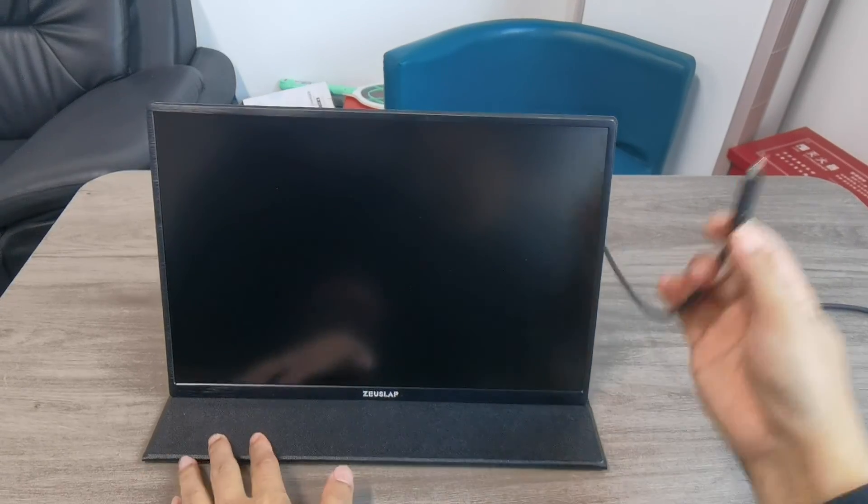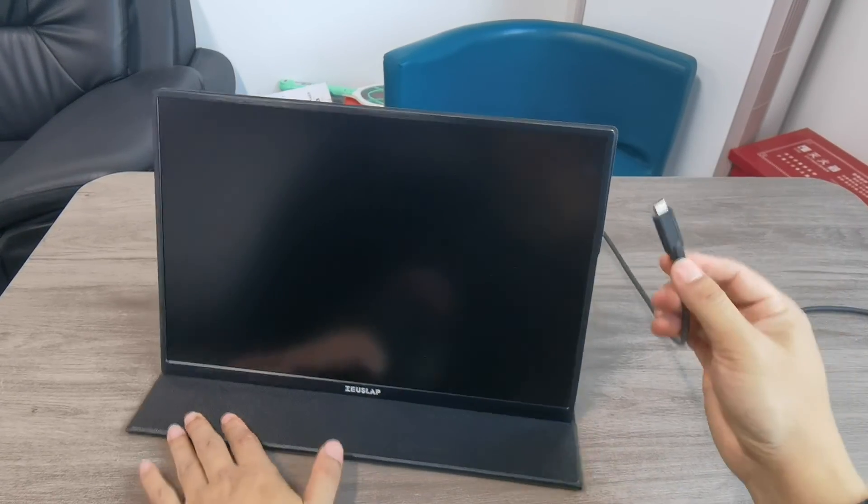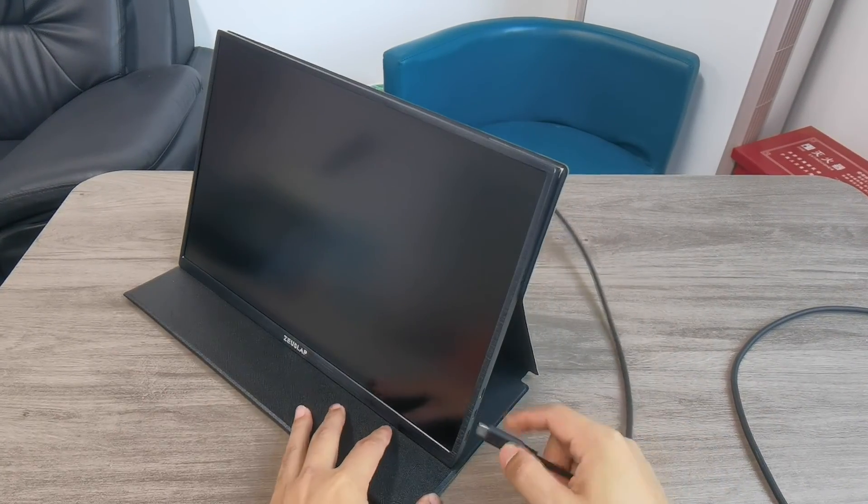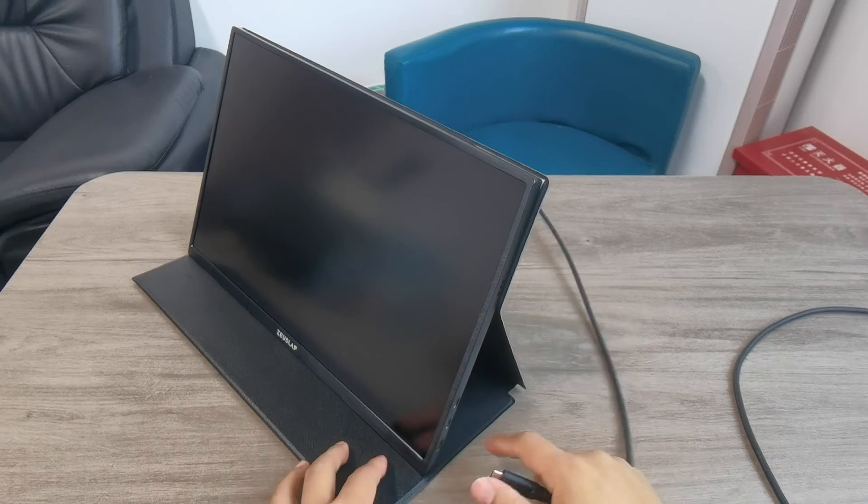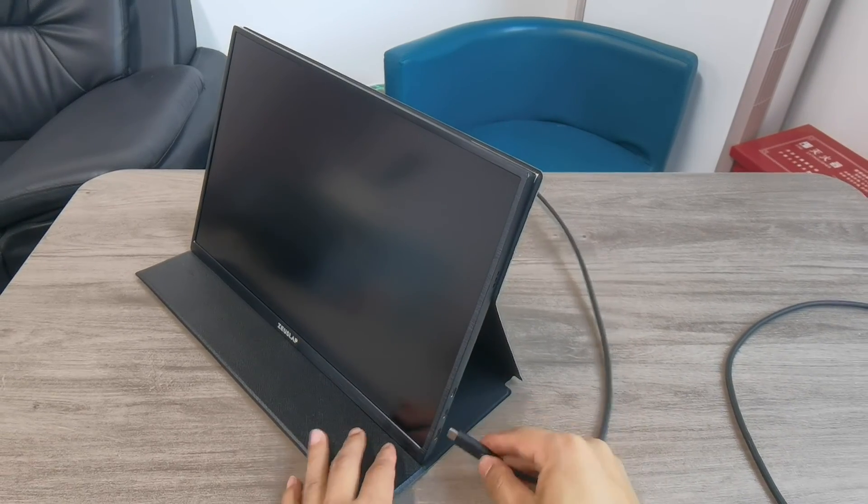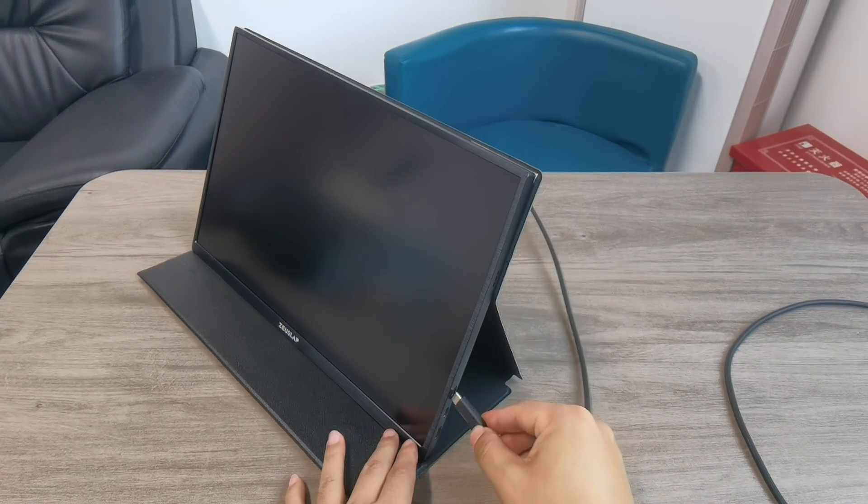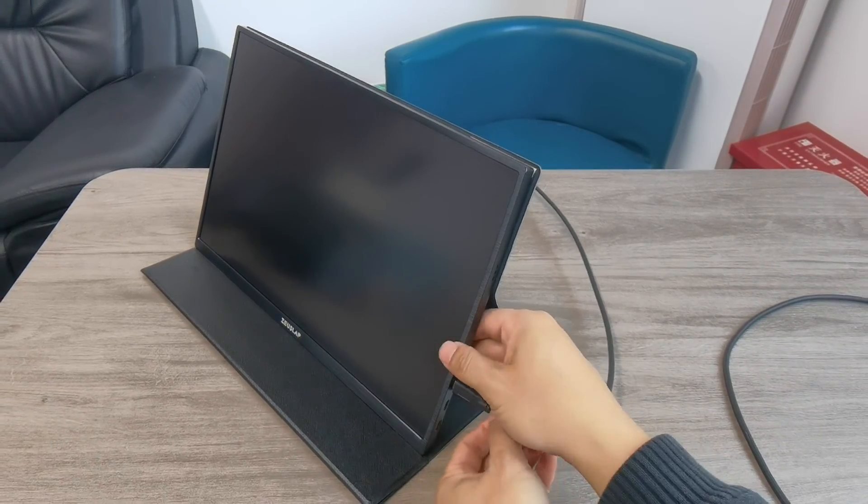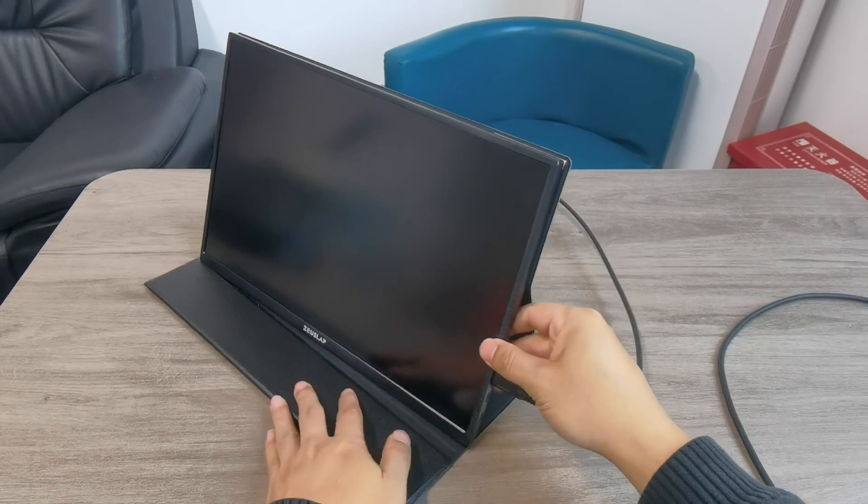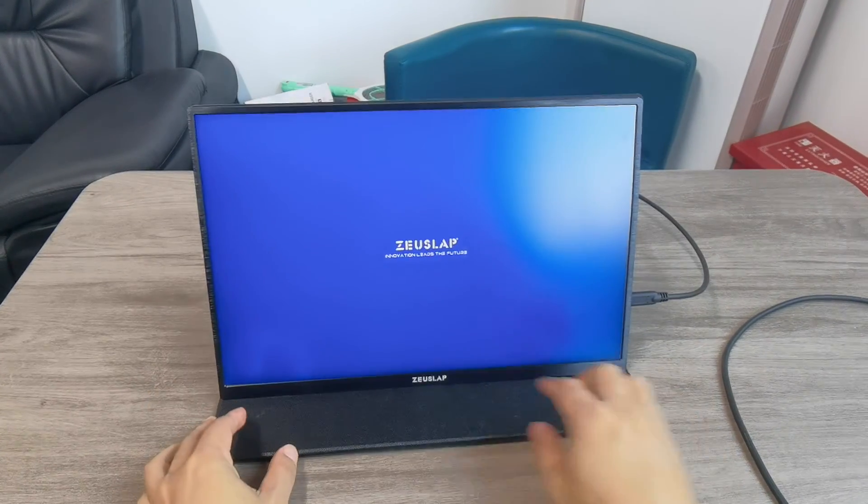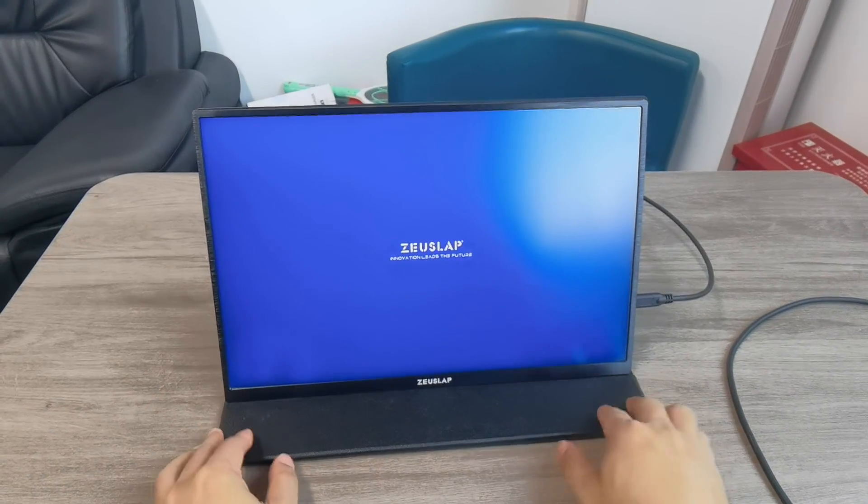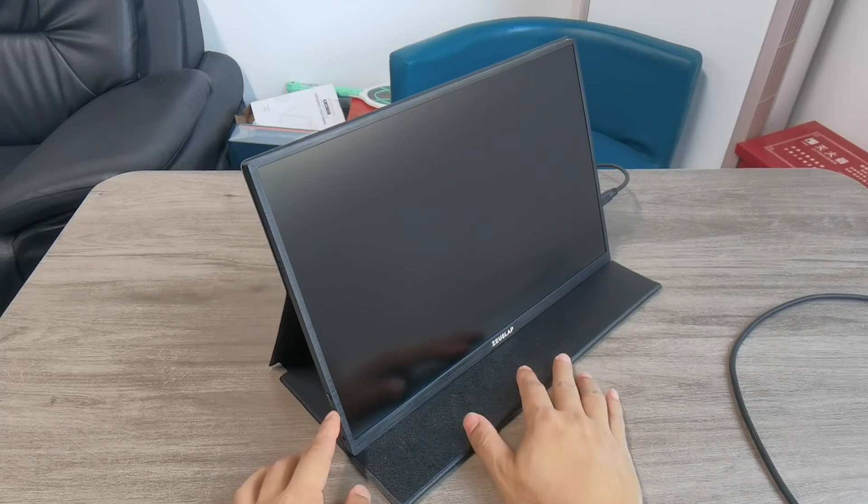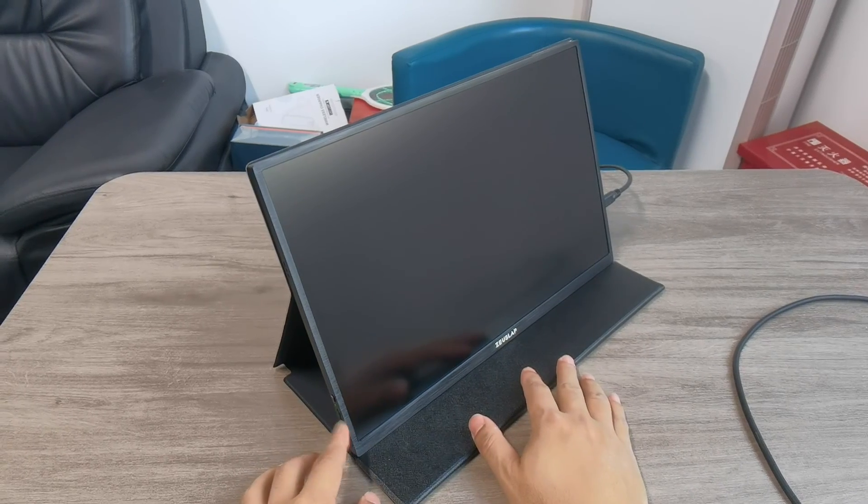Now power the monitor with Type-C. That's the first cable for power. Then you'll see the logo comes out and there is a green line.